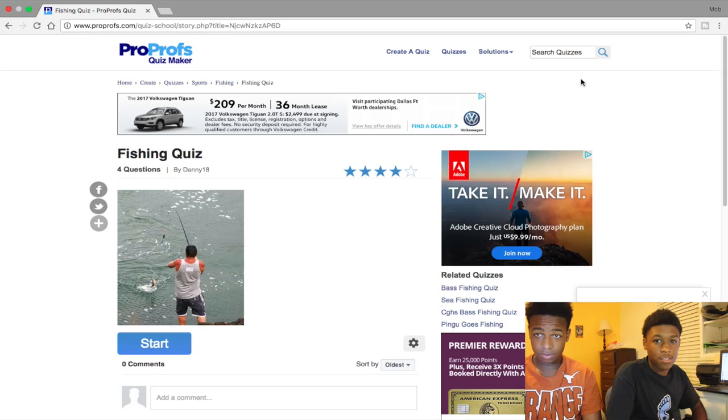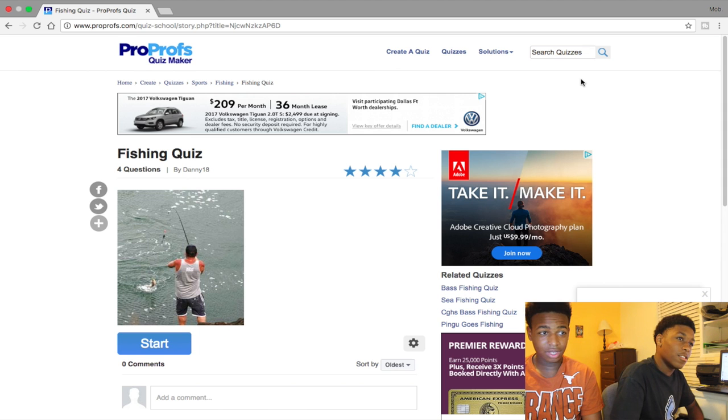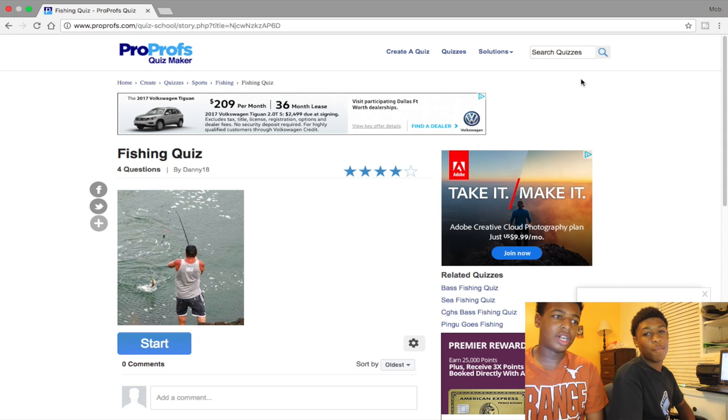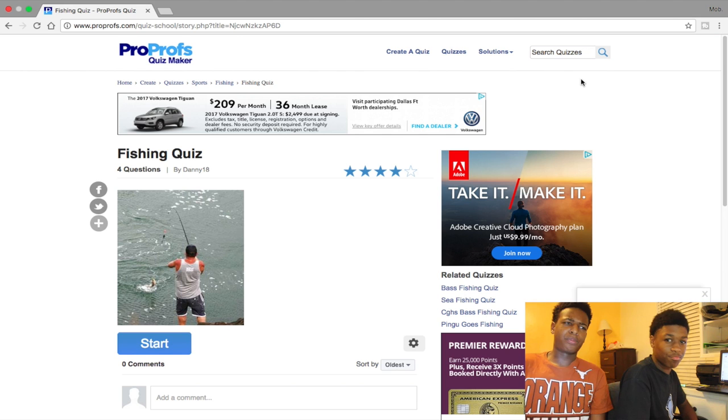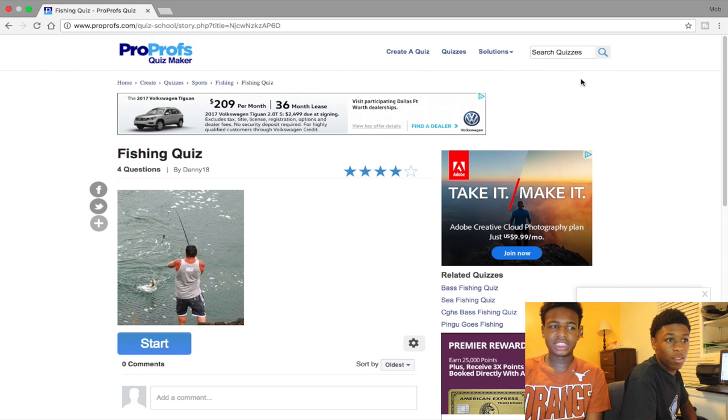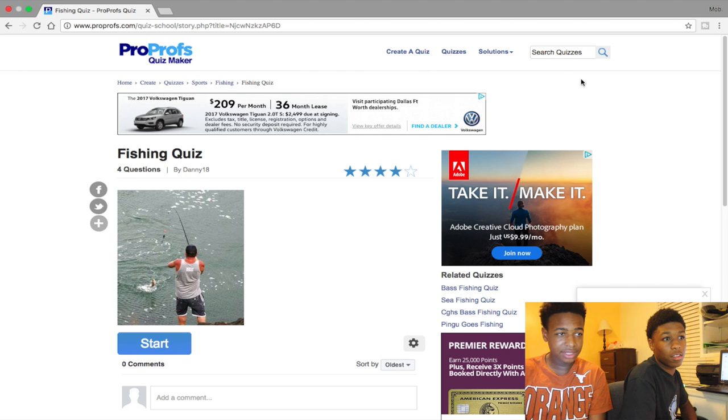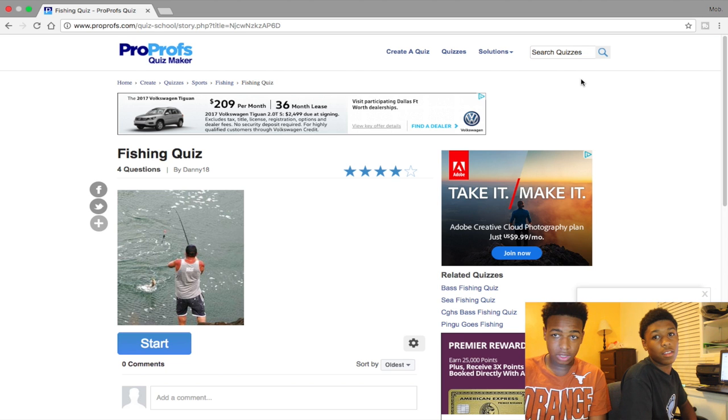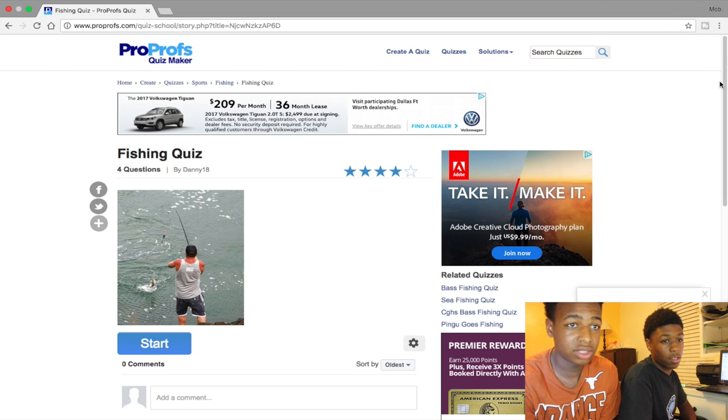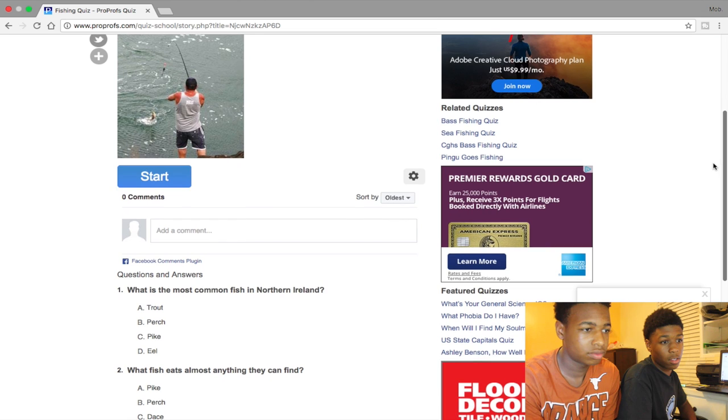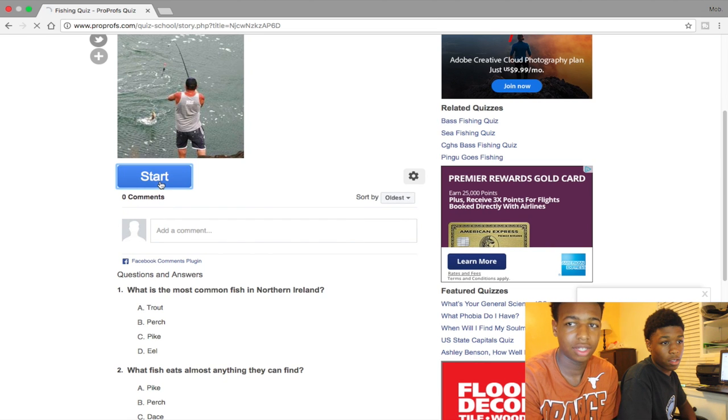All right y'all, this is Great Outdoors Man, you know, back with another video. Today we'll be taking a fishing quiz. We started off with Pro Profs Fishing Code Quiz, then we're gonna go to better ones that we can find. So let's start now, quick start.